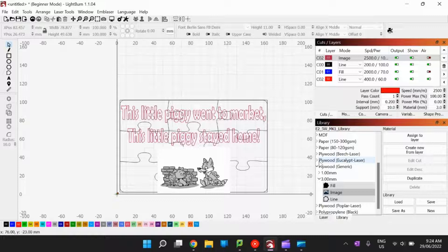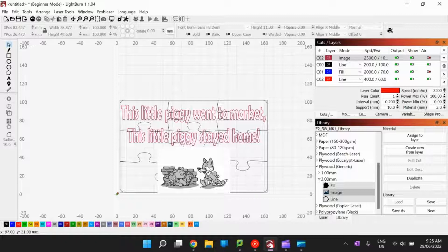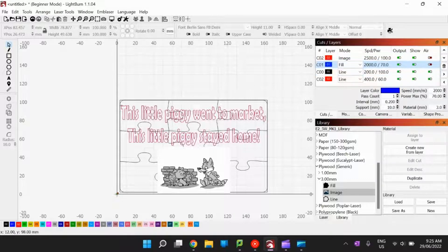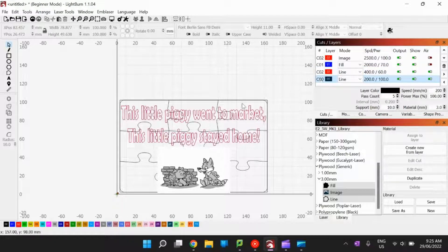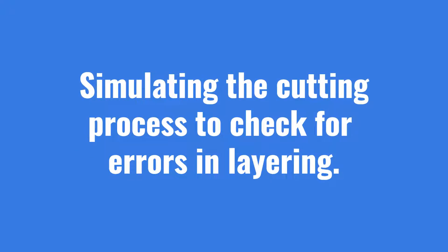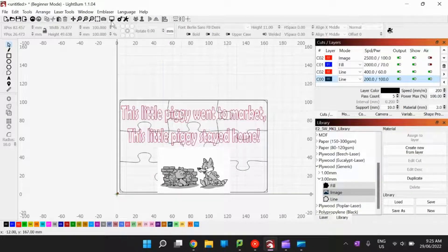One important thing to consider is the cutting order. With a piece of timber, you always want to draw the image first so the timber doesn't move. So the order is: image first, then the text fill second, then the line engraving of the text outline third, and finally the actual cutting out of shapes last. Everything should be drawn before any cutting takes place, so if a piece shifts by a millimetre during cutting it doesn't matter.